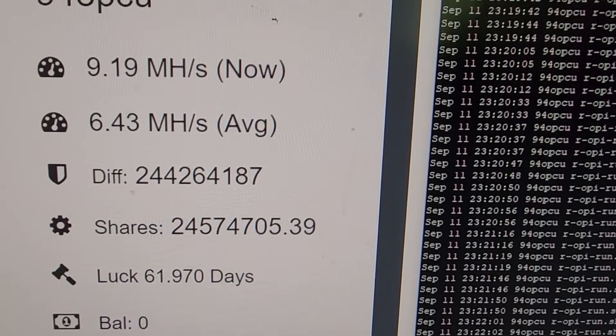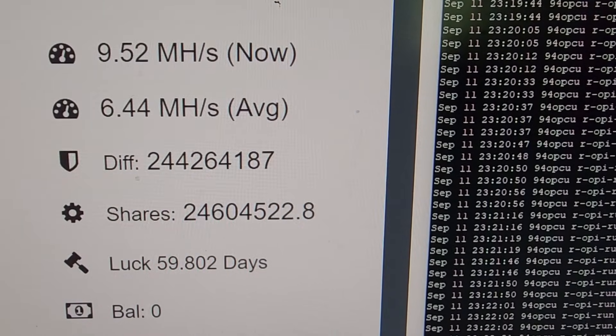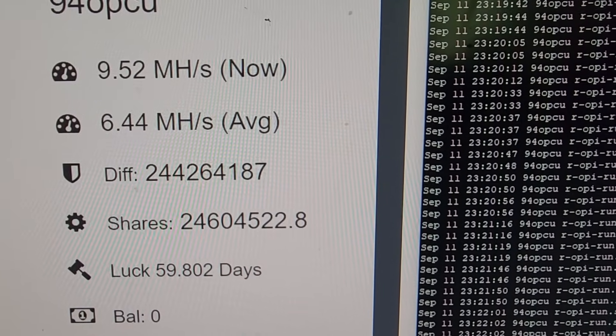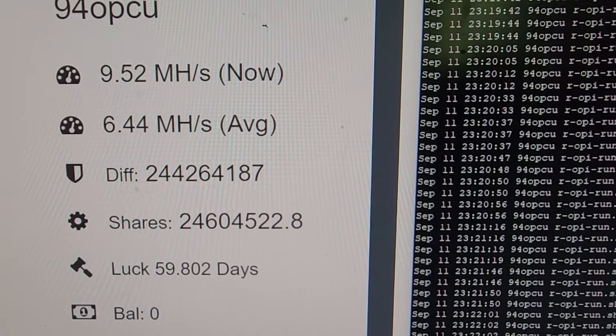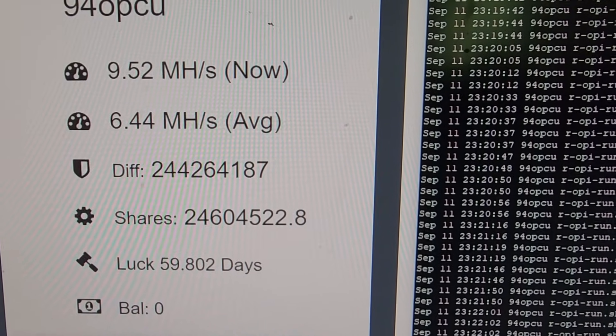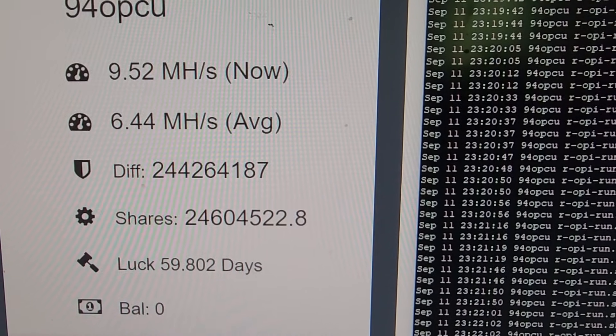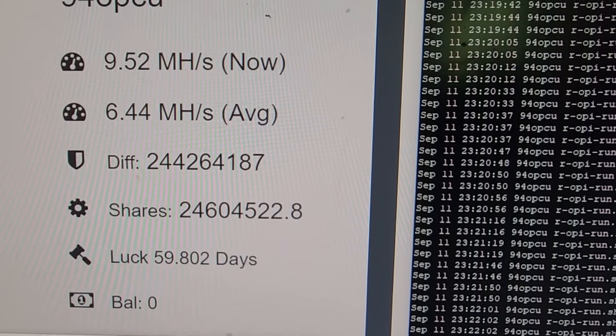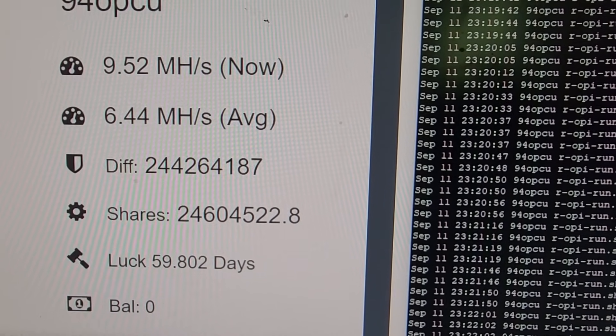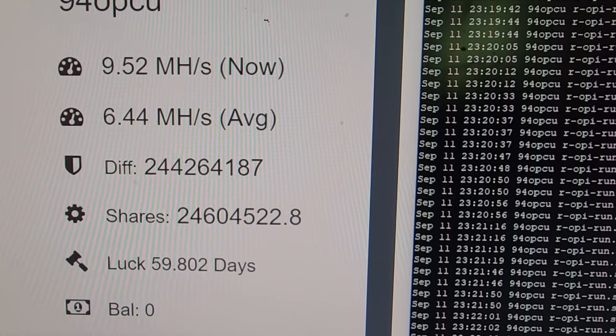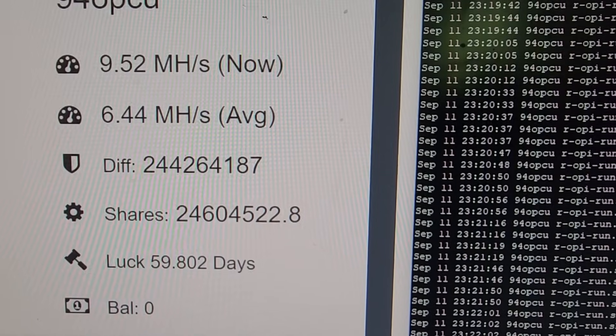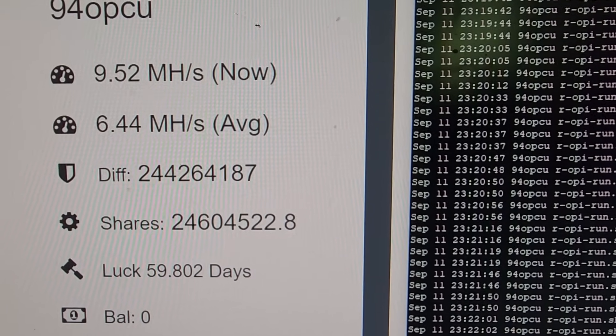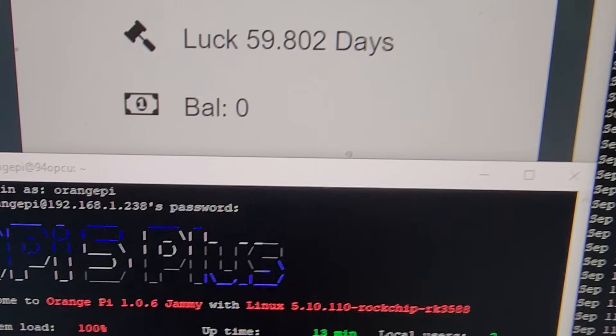Well right now it's getting about 9 megahash but it's averaging at 6.4. It's only been running about 15 minutes so we'll have to come back and check this in a little bit as we continue to make this film. I'm very curious to see where that average is. I would hope it's not lower than the other one, and of course there's the silicon lottery.